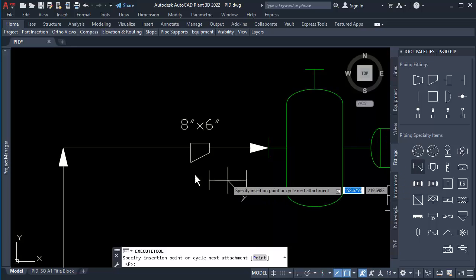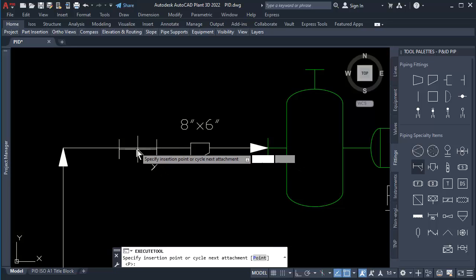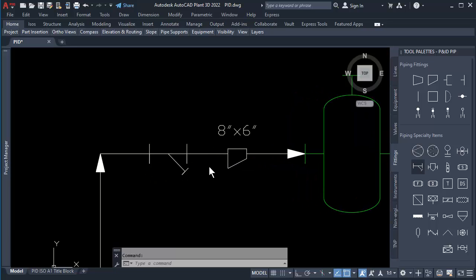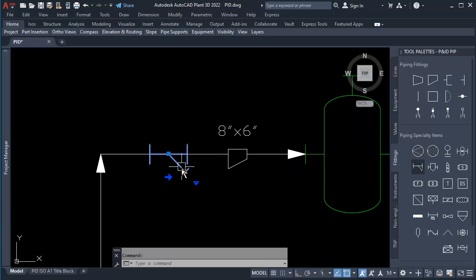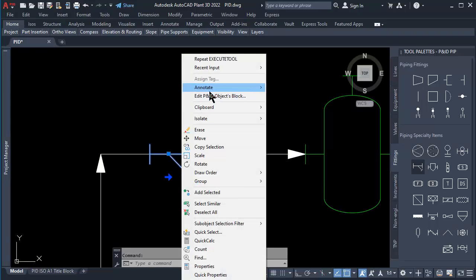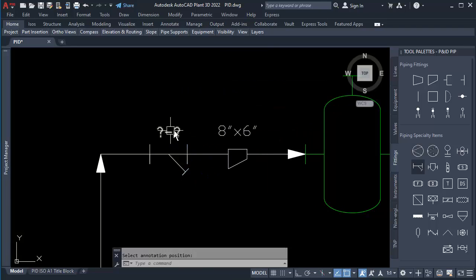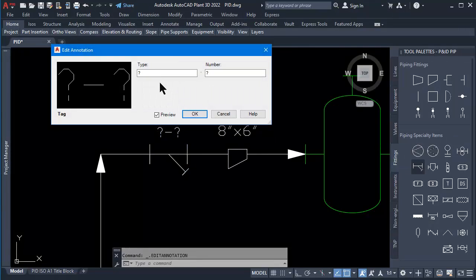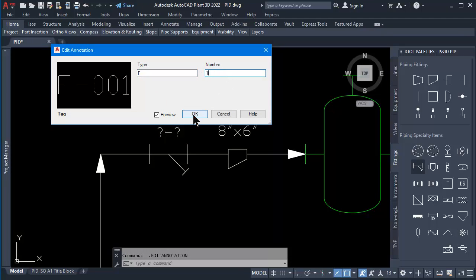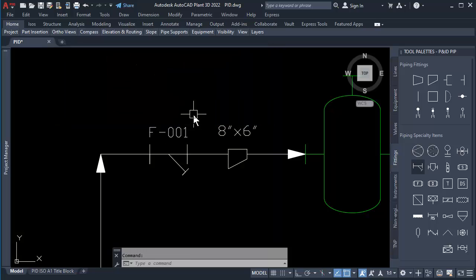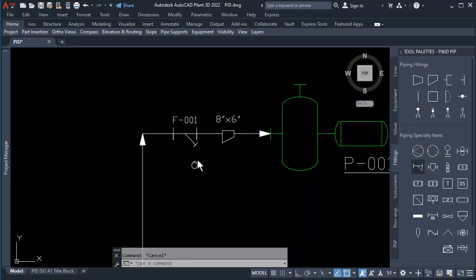At the Fitting tab, click on Y-Type Strainer, then click to place on the line. Click on Y-Type Strainer and right-click, then go to Annotation, click on Tag, and click to place above Strainer. Double-click on the tag, type SF for the prefix, 001 for the number, then click OK button.